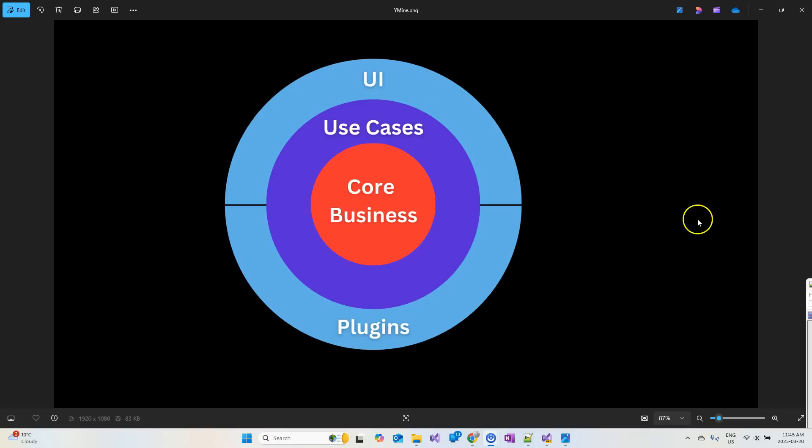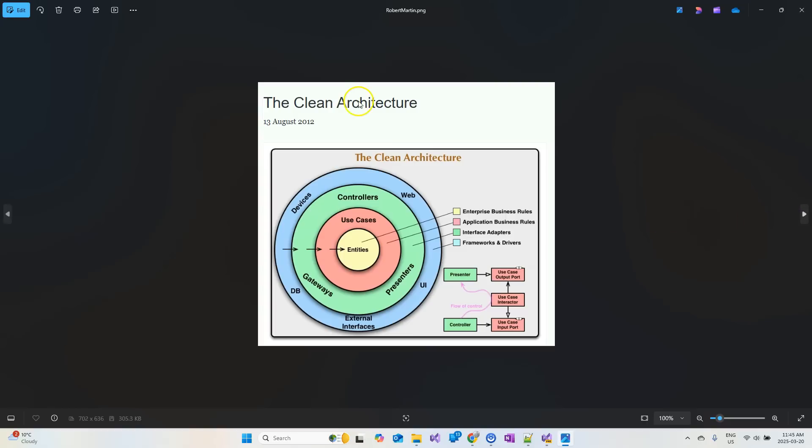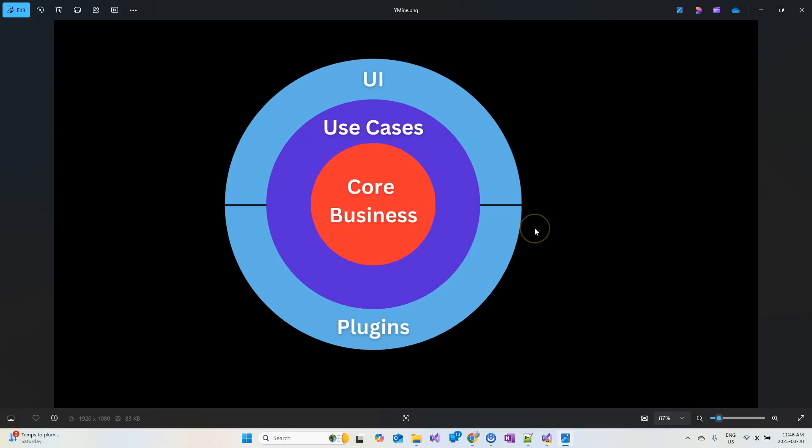This is very similar to Jason Taylor's clean architecture, just with different names. But my architecture has drawn some ideas from Robert Martin's clean architecture. You can see entities, use cases, UI, whereas Jason Taylor's architecture is slightly simpler. When I combine the concepts from both of them, I got my own version of clean architecture, which I have been using for many years in very large projects with good success. That's why I want to share with you in this video.